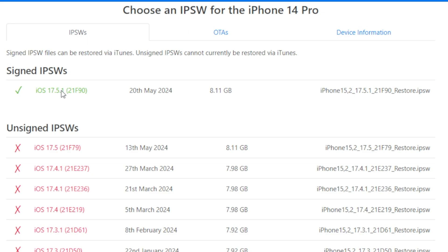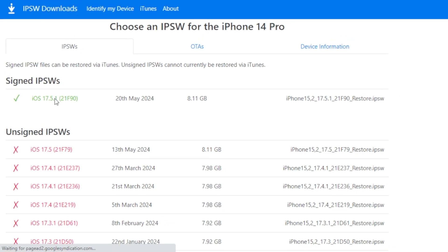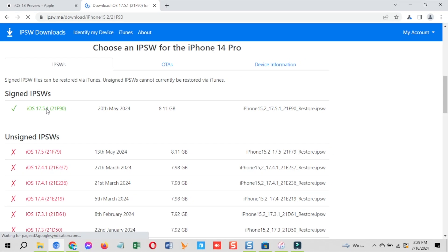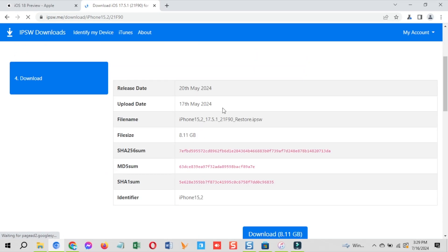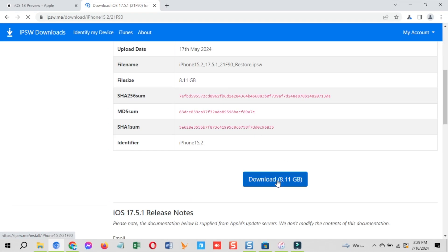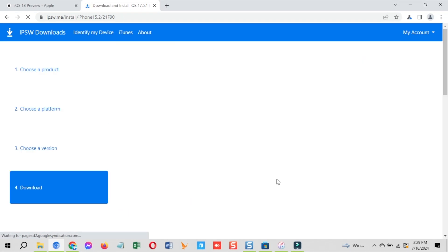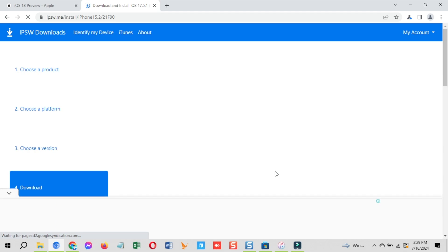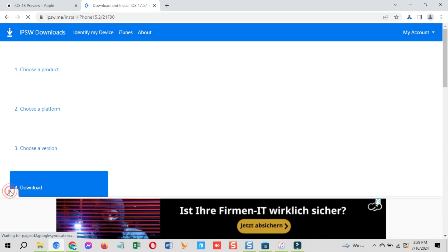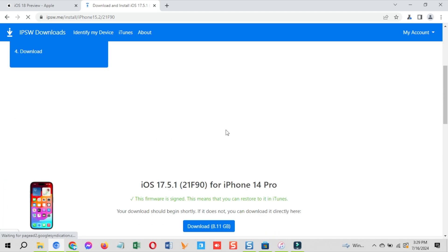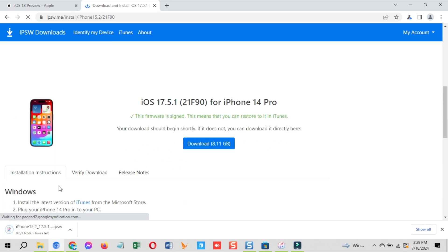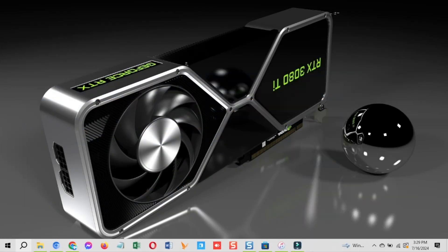The green ones at the top are the signed ones. You can only downgrade to the signed versions, not to the unsigned ones in the red. Click on the green signed version, then on the blue button to download the IPSW file on your computer. You need this file to downgrade iOS 18 beta to iOS 17.